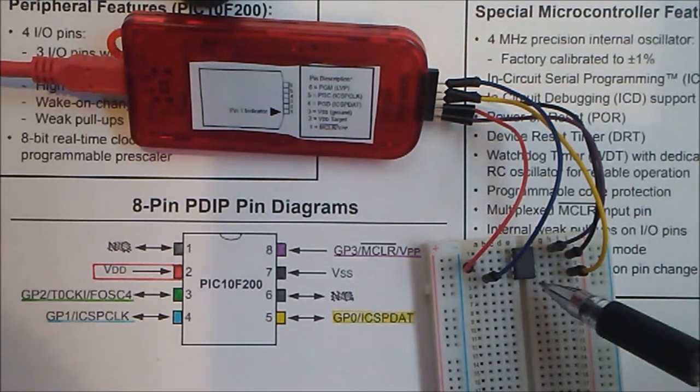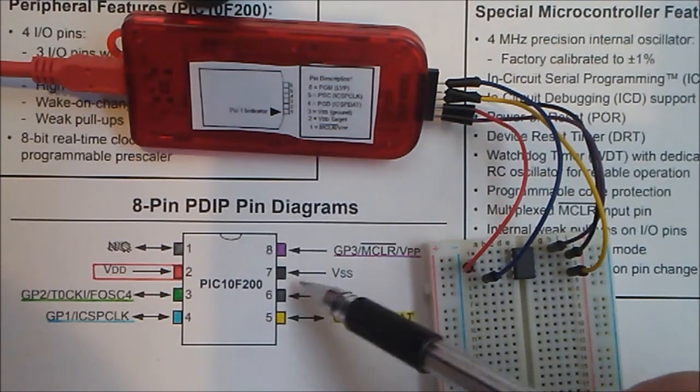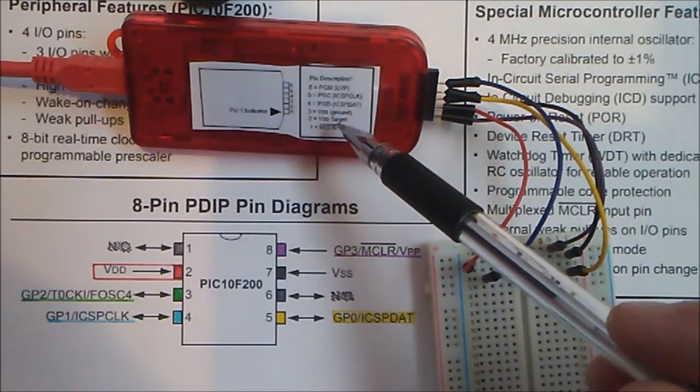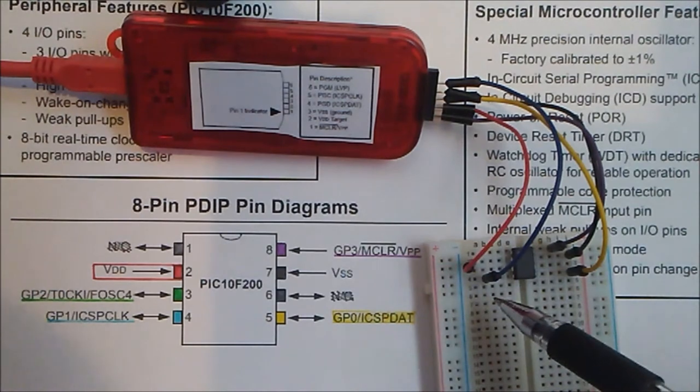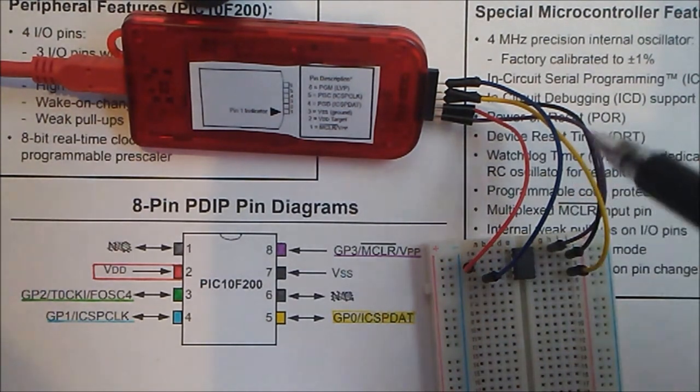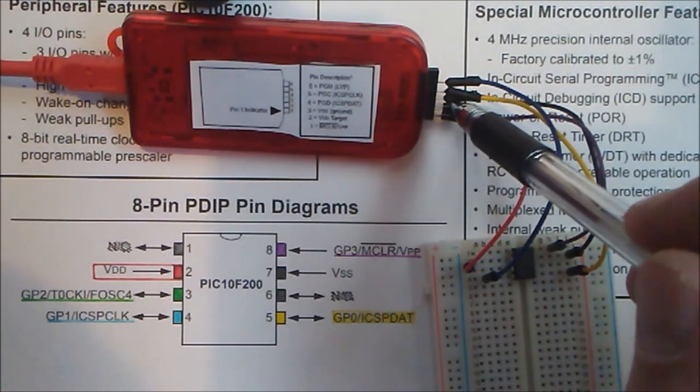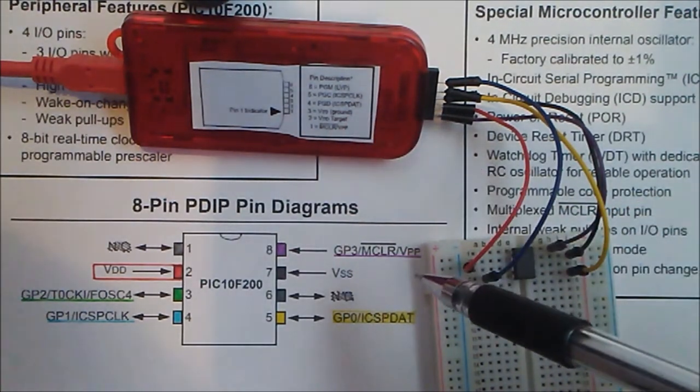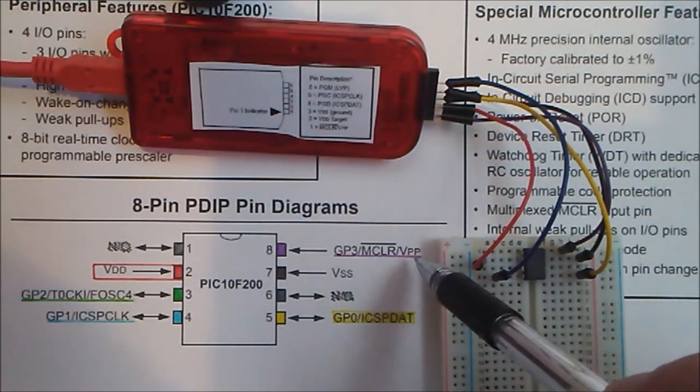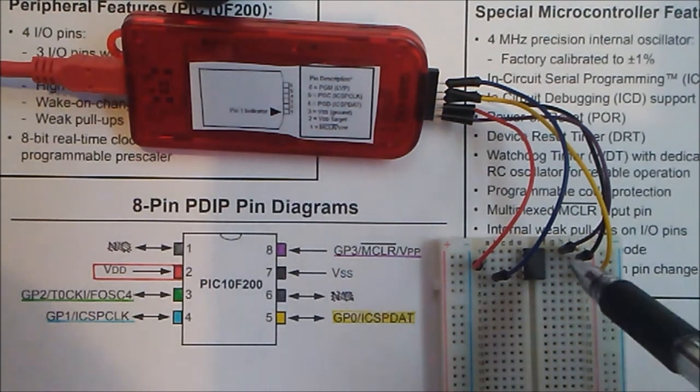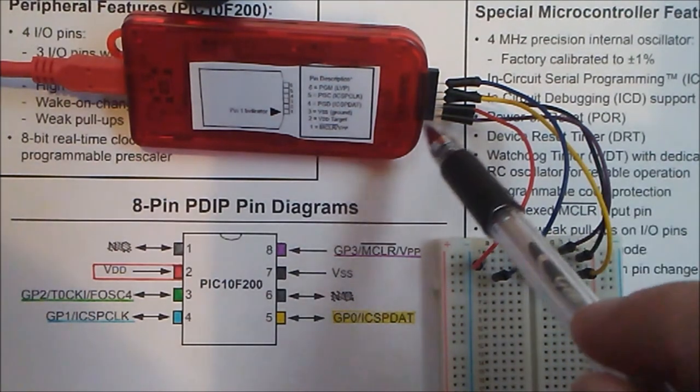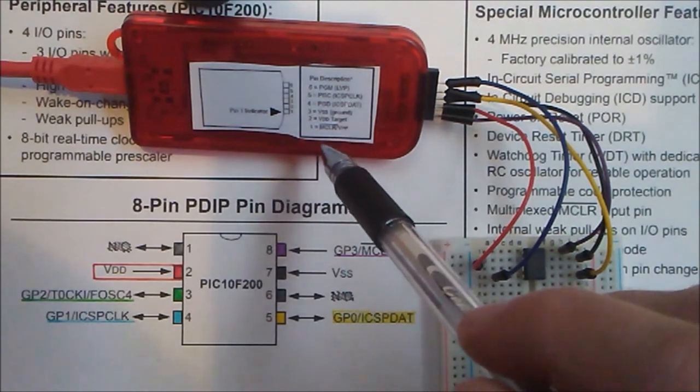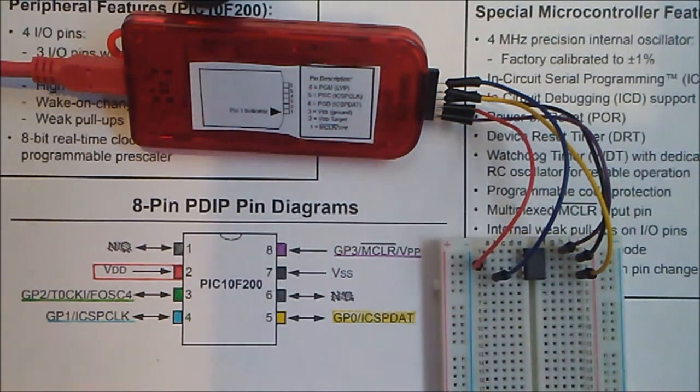Pin 7, VSS is ground, which I have a black cable for ground coming around, going to pin 3 which is VSS which is ground. Pin 8, the VPP or MCLR, which is the purple line, is going to the MCLR VPP, just pin 1 on the PIC kit.